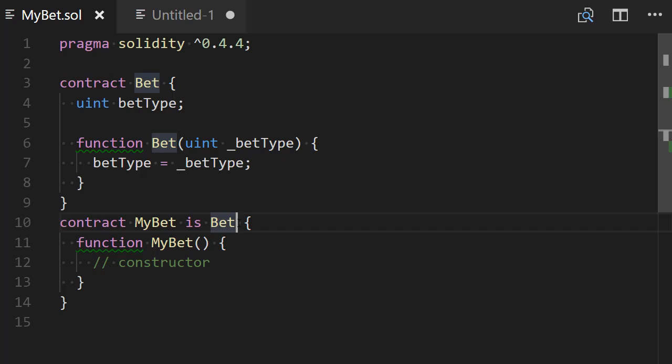So line 10 when I define my bet is bet I'm going to add those parentheses and I'm going to pass an arbitrary value to the constructor of the bet contract. So for example, it could be 2.